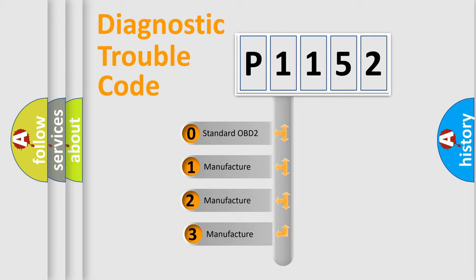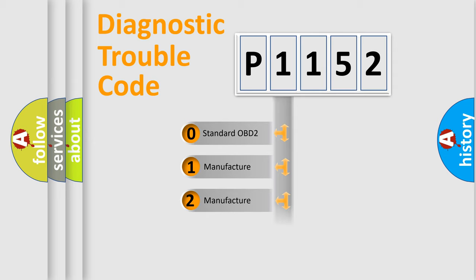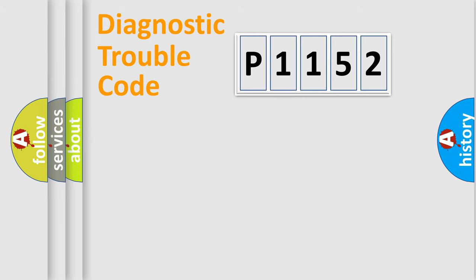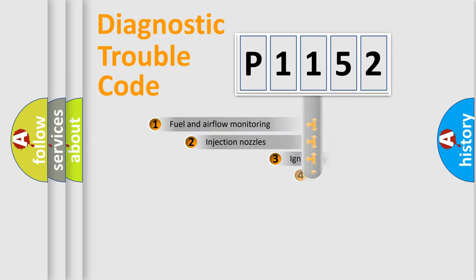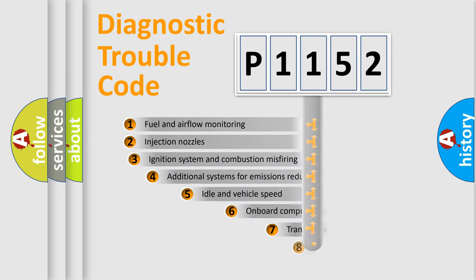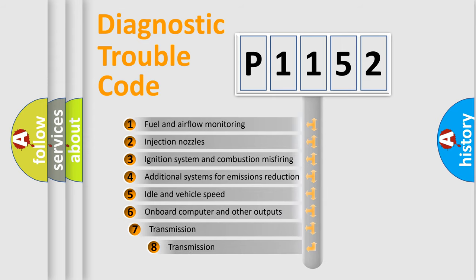If the second character is expressed as zero, it is a standardized error. In the case of numbers 1, 2, or 3, it is a more prestigious expression of the car-specific error. The third character specifies a subset of errors.